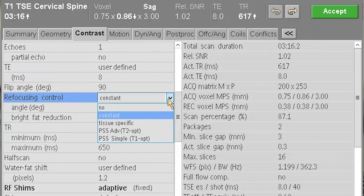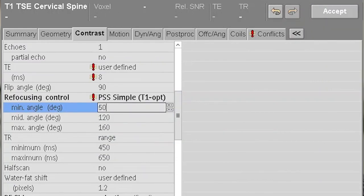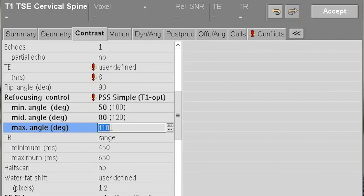If you're looking for a little bit of extra signal to noise, you can take the T1 flip angle sweep up to 50, 80, 110 and then just reduce the shot length to around 60 milliseconds. You get the same effect with a little bit more signal to noise in a slightly longer time.